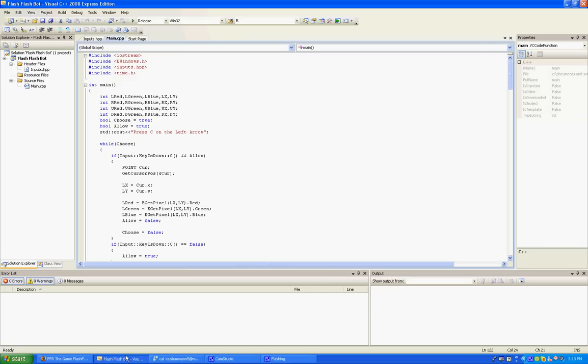Now since the notes at the bottom scroll up to it, then that means that it's going to change the red, green, and blue values of the notes at the top. And then if the values change, then it'll automatically hit the left, right, up, or down keys. And then it'll just play the game.